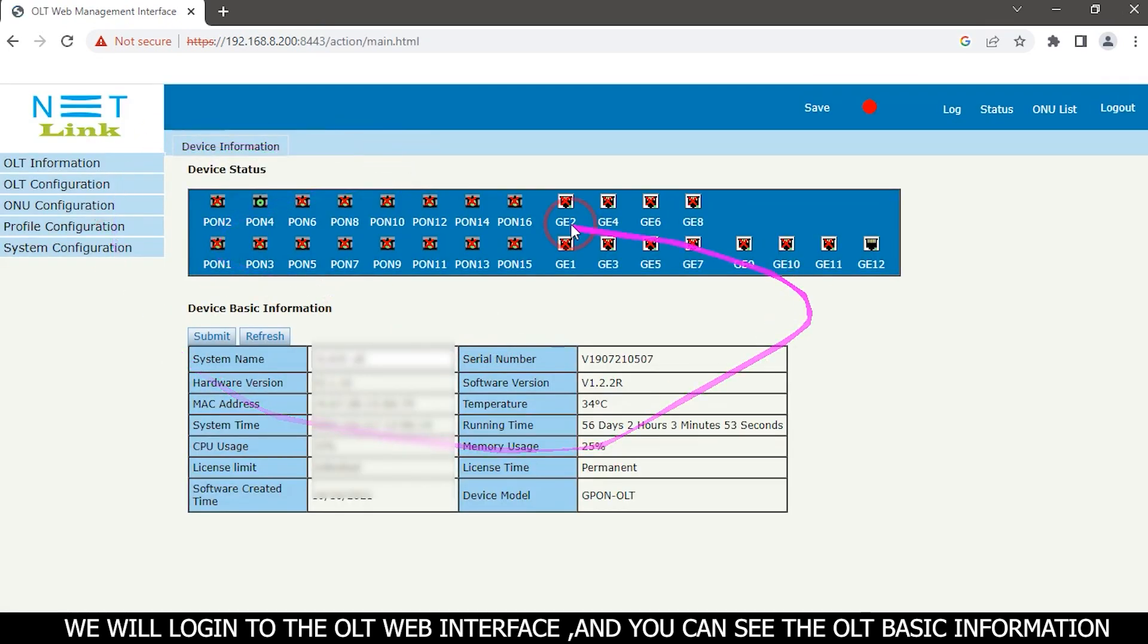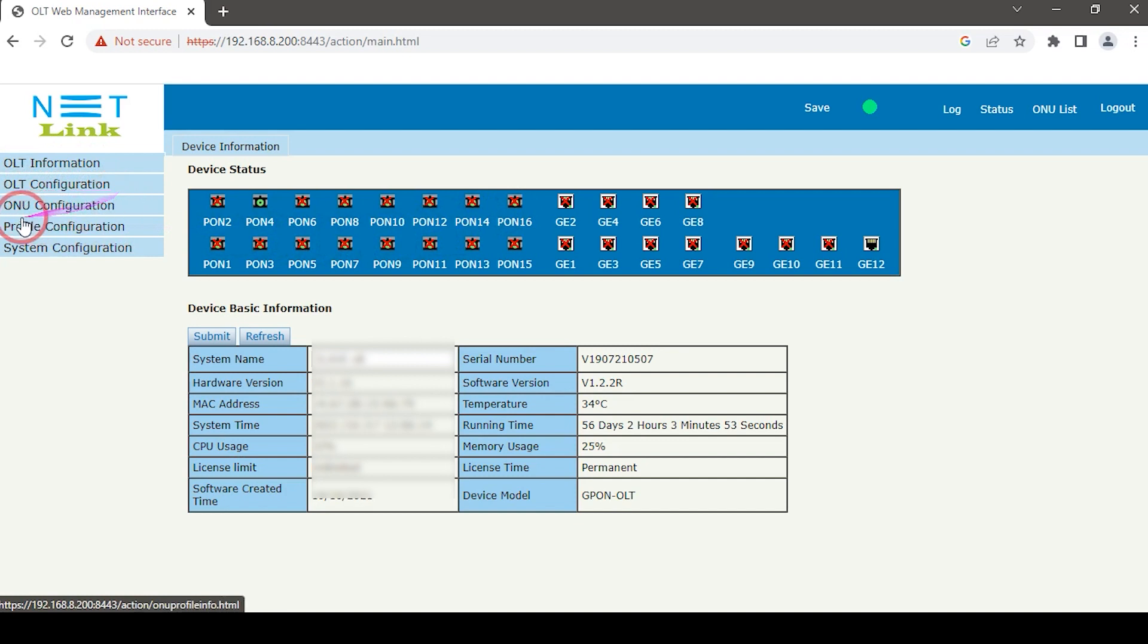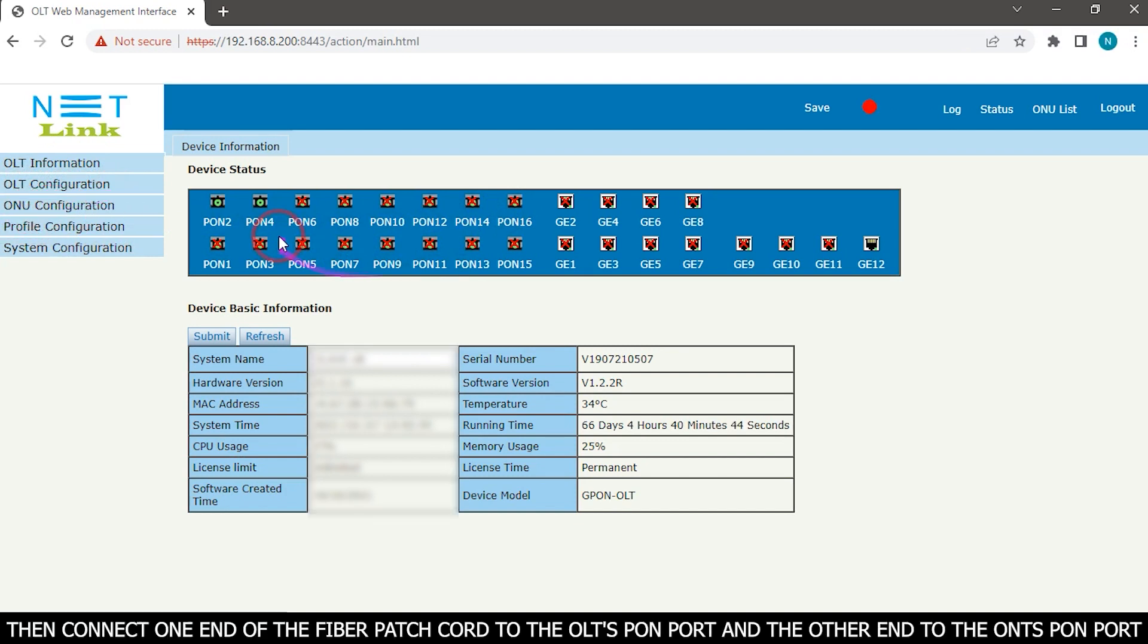We will login to the OLT web interface where you can see the OLT basic information. Then connect one end of the fiber patch cord to the OLT PON port and the other end to the ONT's PON port.